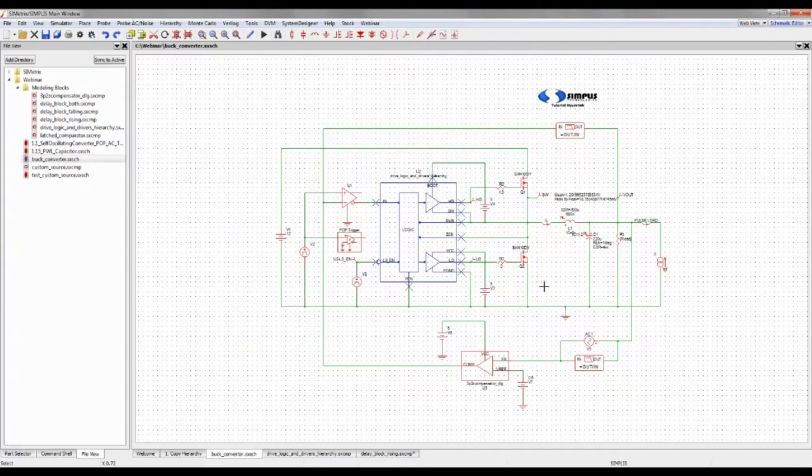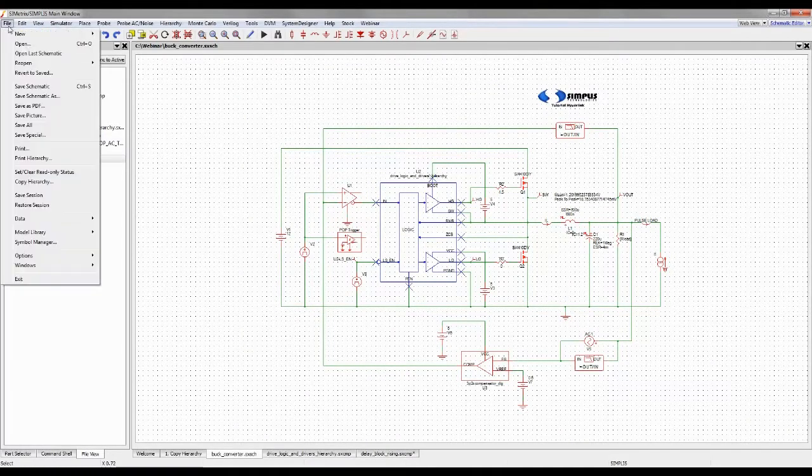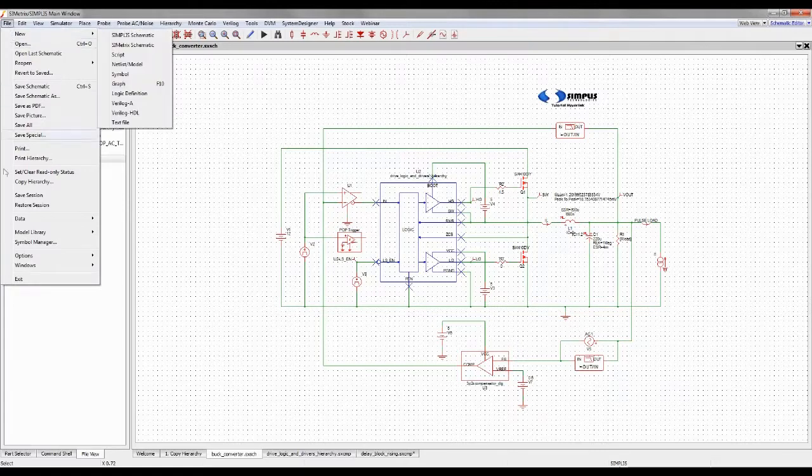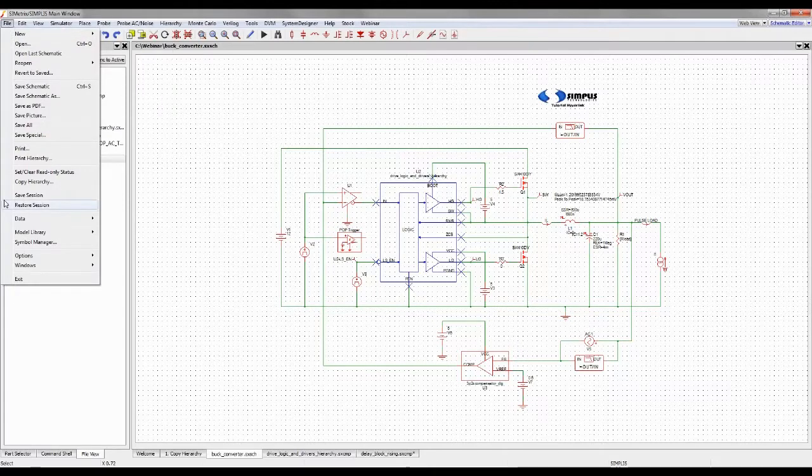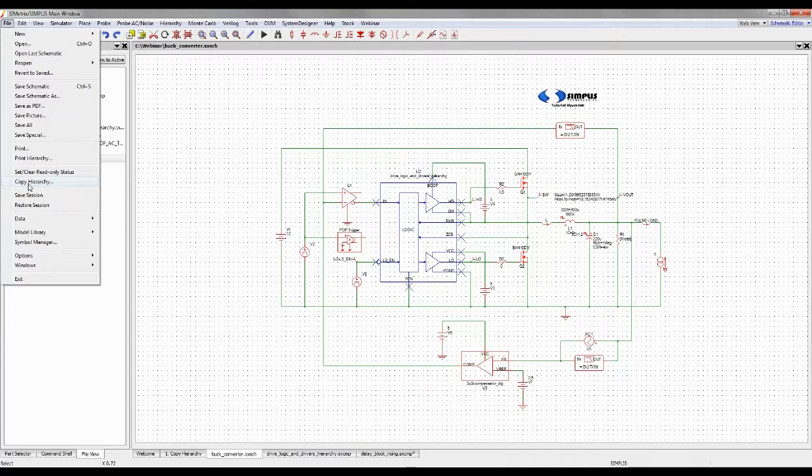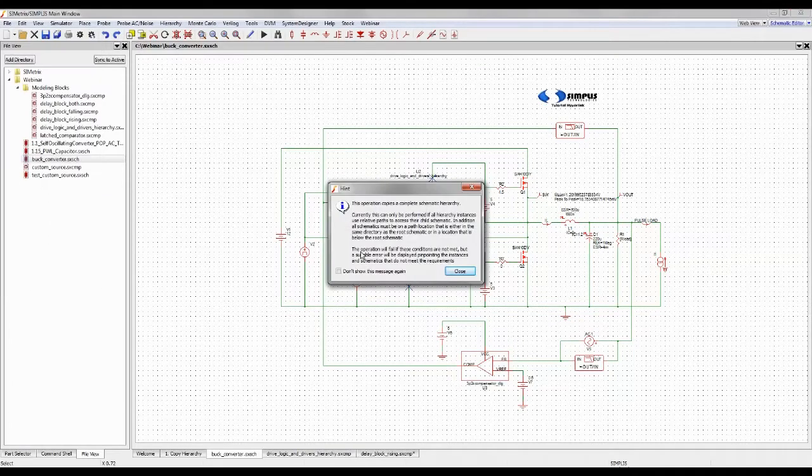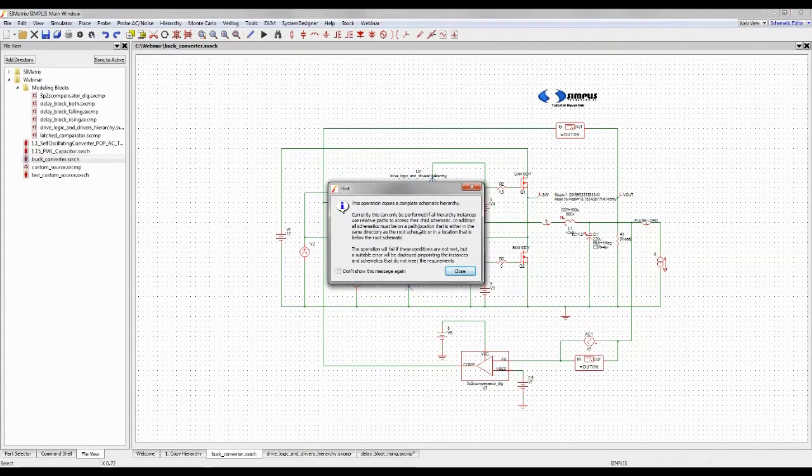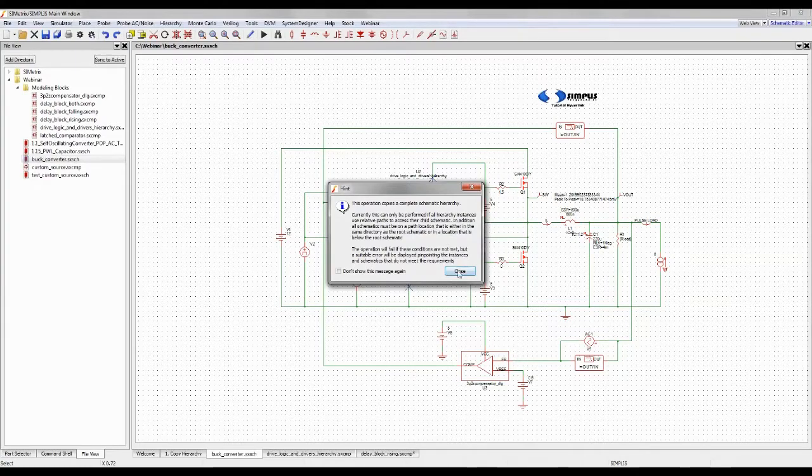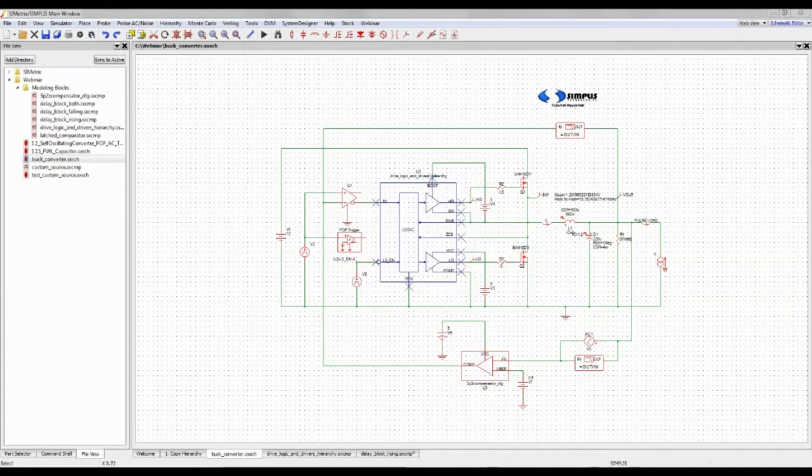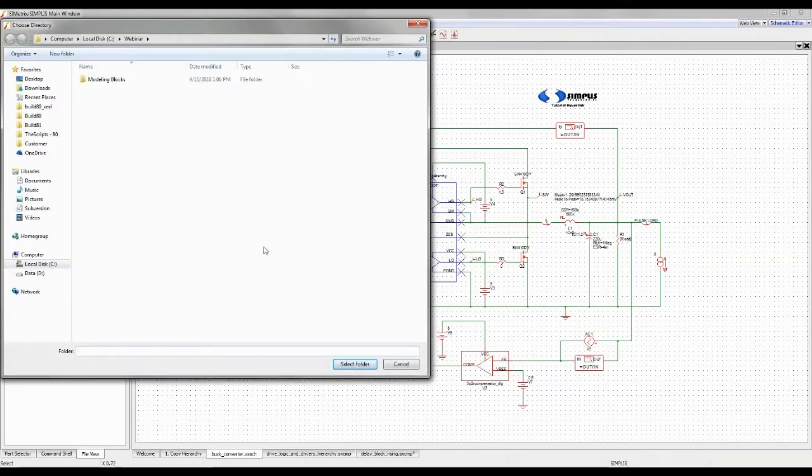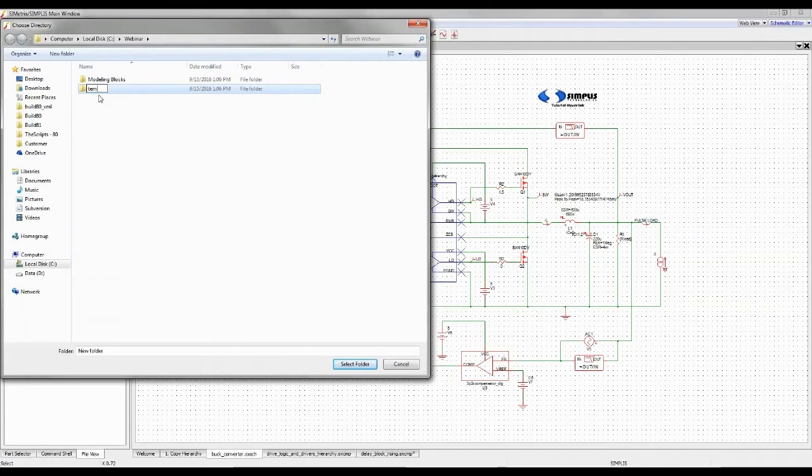If I want to make a copy of this to send to a colleague or to archive at a certain state in the design, I would simply go File, Copy Hierarchy. You'll get a hint box that pops up saying you've got to use relative paths, and the path location requirement has to be met as well. I'll just make a new folder here. I'll call it Temp.